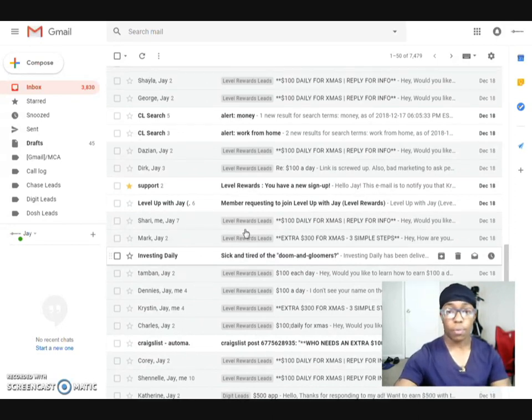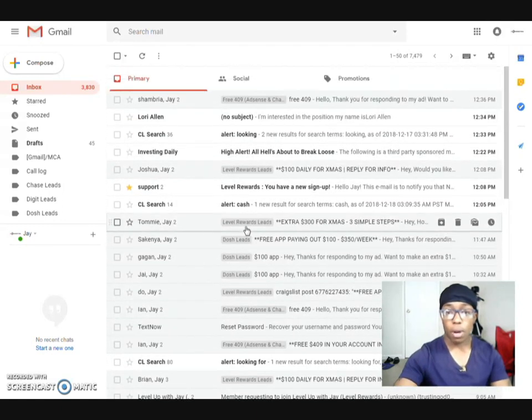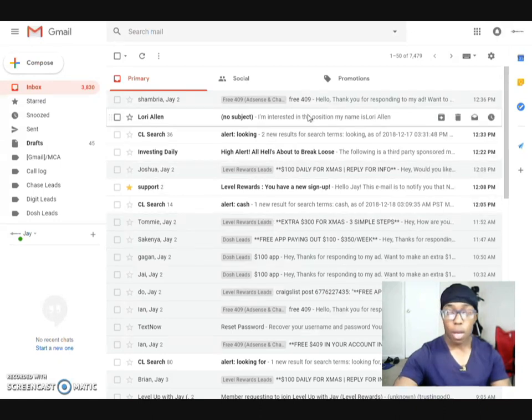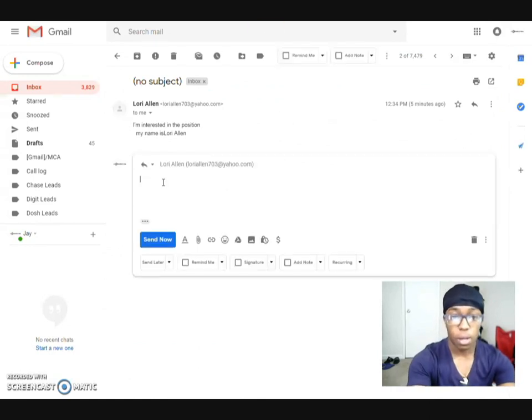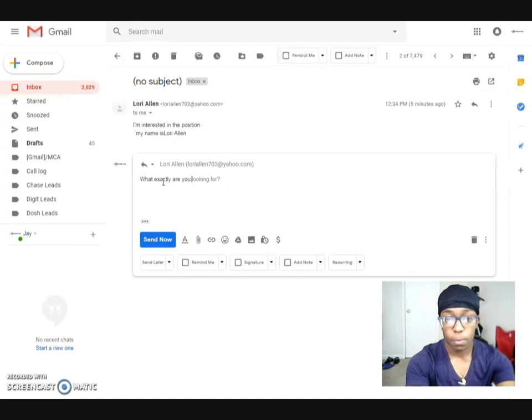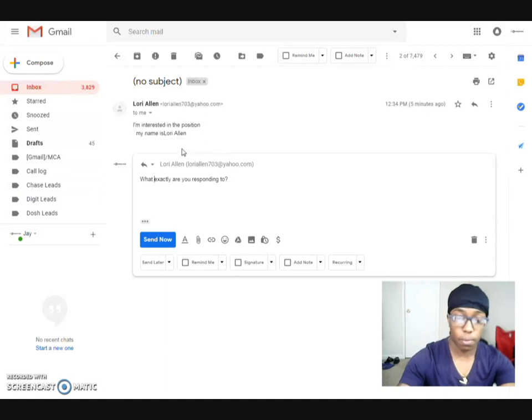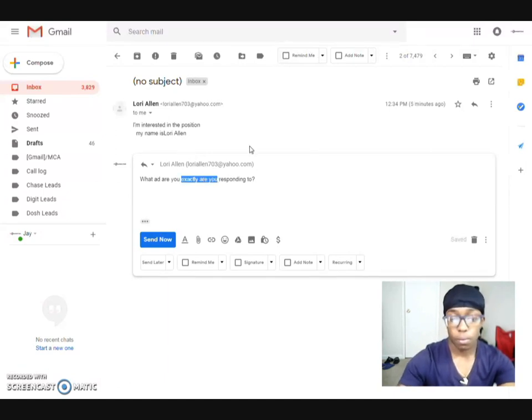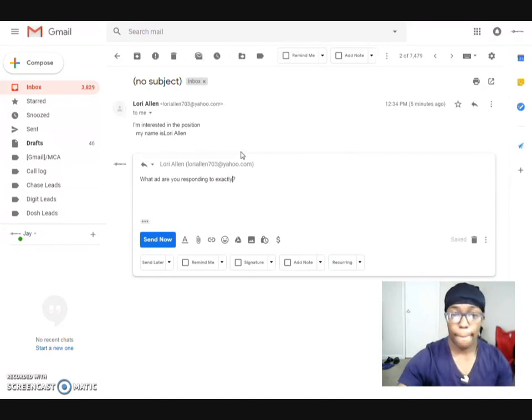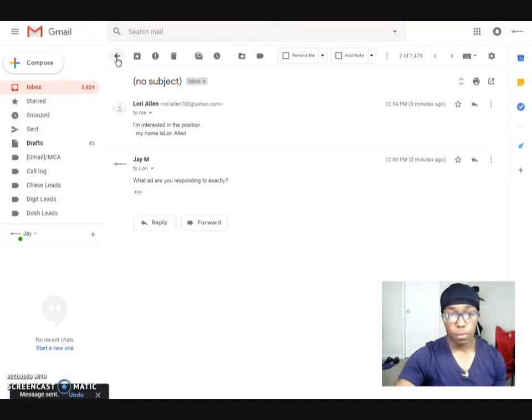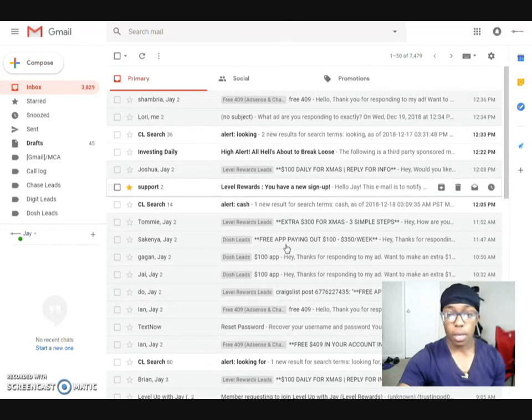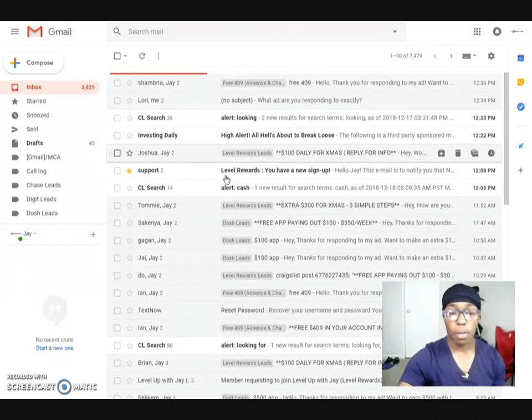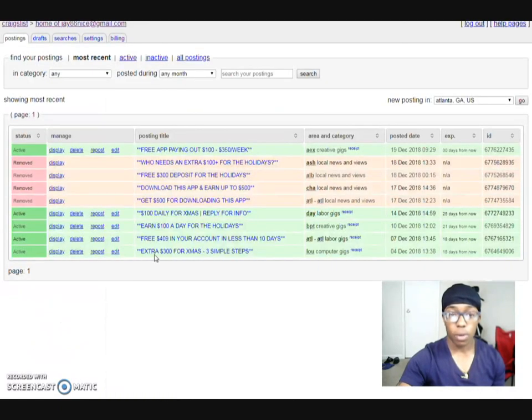So you can go ahead and follow those steps to figure out how to do it for yourself. With these, the way I have the autoresponder like this one, I'm not even sure which one it responded to. I'm not going to ask her because I have so many ads up. Like I said, my autoresponder does everything. Then from there, they will let me know if they have signed up. And then most of the time, I will get a message like this that will say that this person signed up.